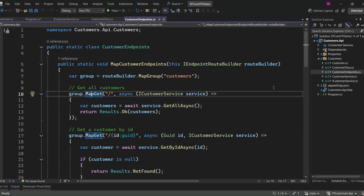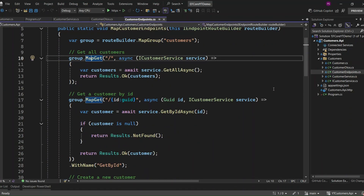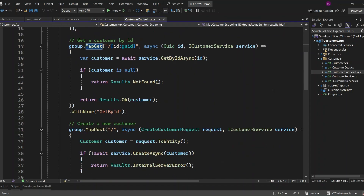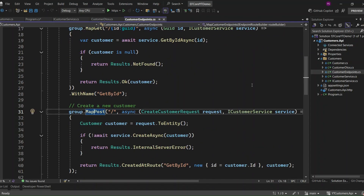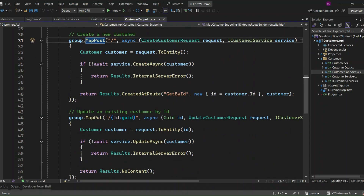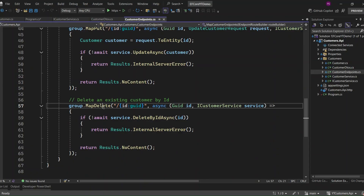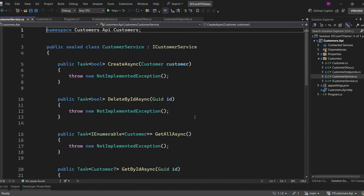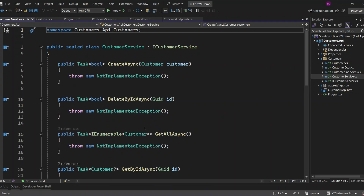Now let's take a look at the endpoints we've already defined for our CRUD operations. All of these endpoints are injected with the ICustomerService, which handles the actual business logic for interacting with the database. Next, let's dive into the CustomerService class. As of now, we've set up the class and the methods, but we haven't implemented the logic yet. Today, we're going to implement these methods using Entity Framework Core to actually interact with the database.